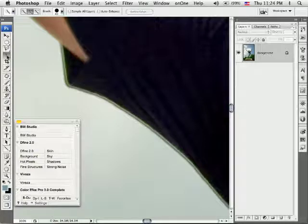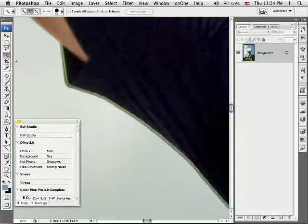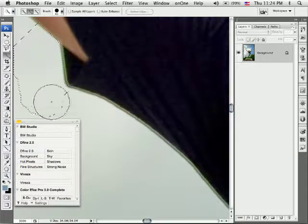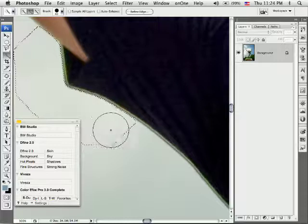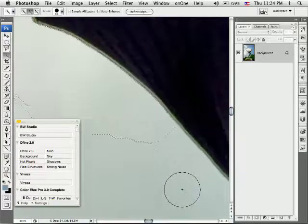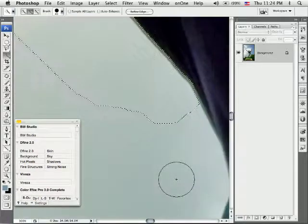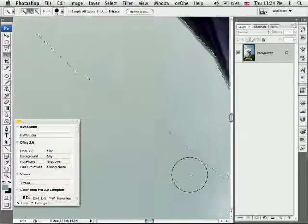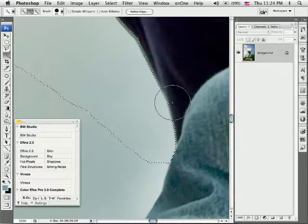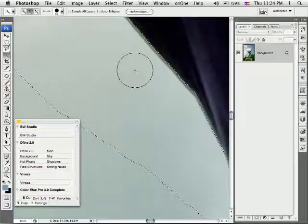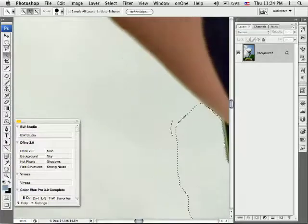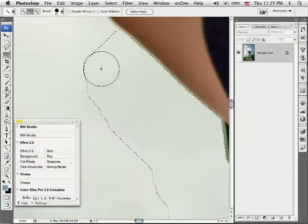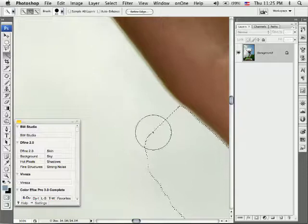So I'm going to get the quick selection tool right here. You could use the magic wand if you wanted to. I'm just going to use the quick selection tool. And I'm just going to draw along the outside of this area right here where we're having the problem. I'm just going to keep drawing along down there and just kind of selecting little areas and adding to it.